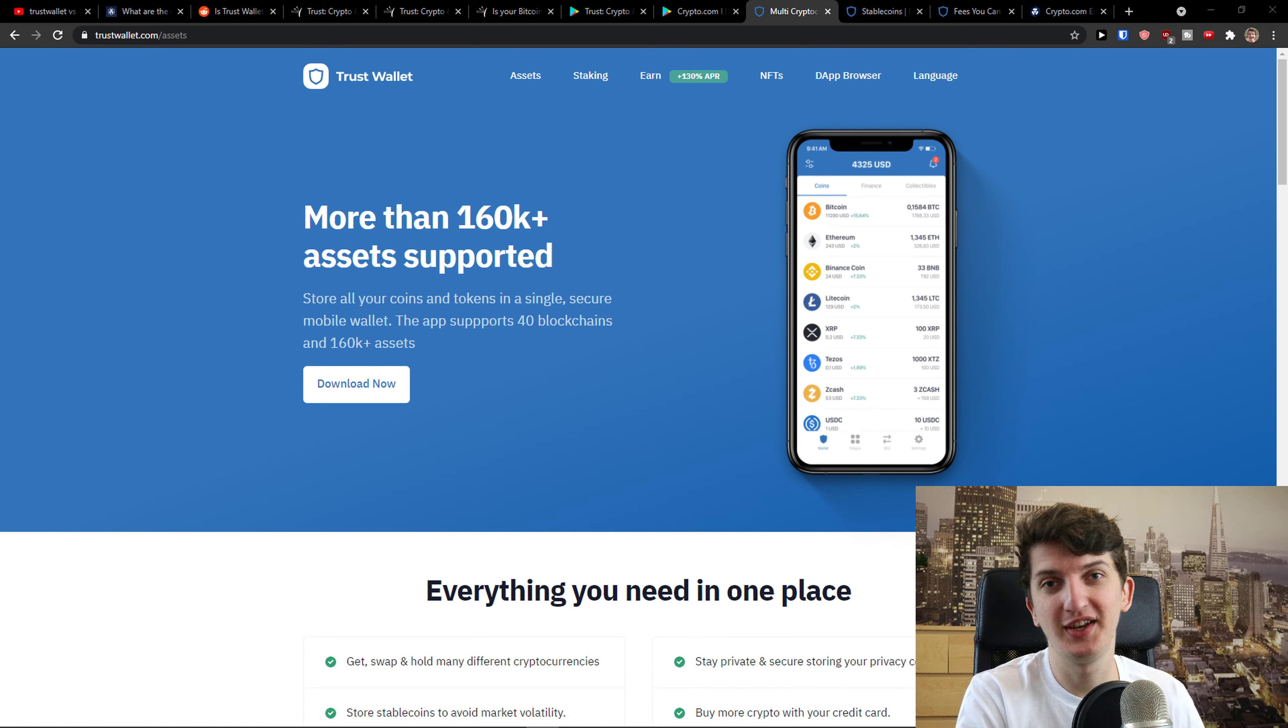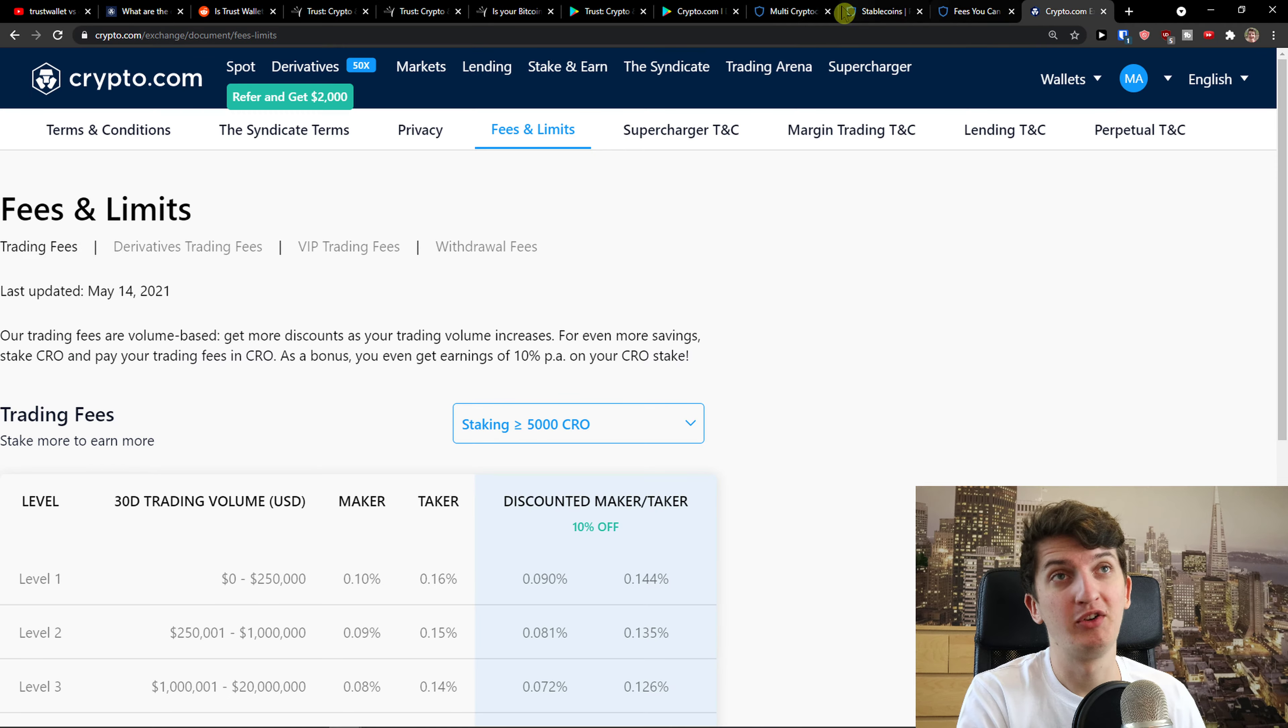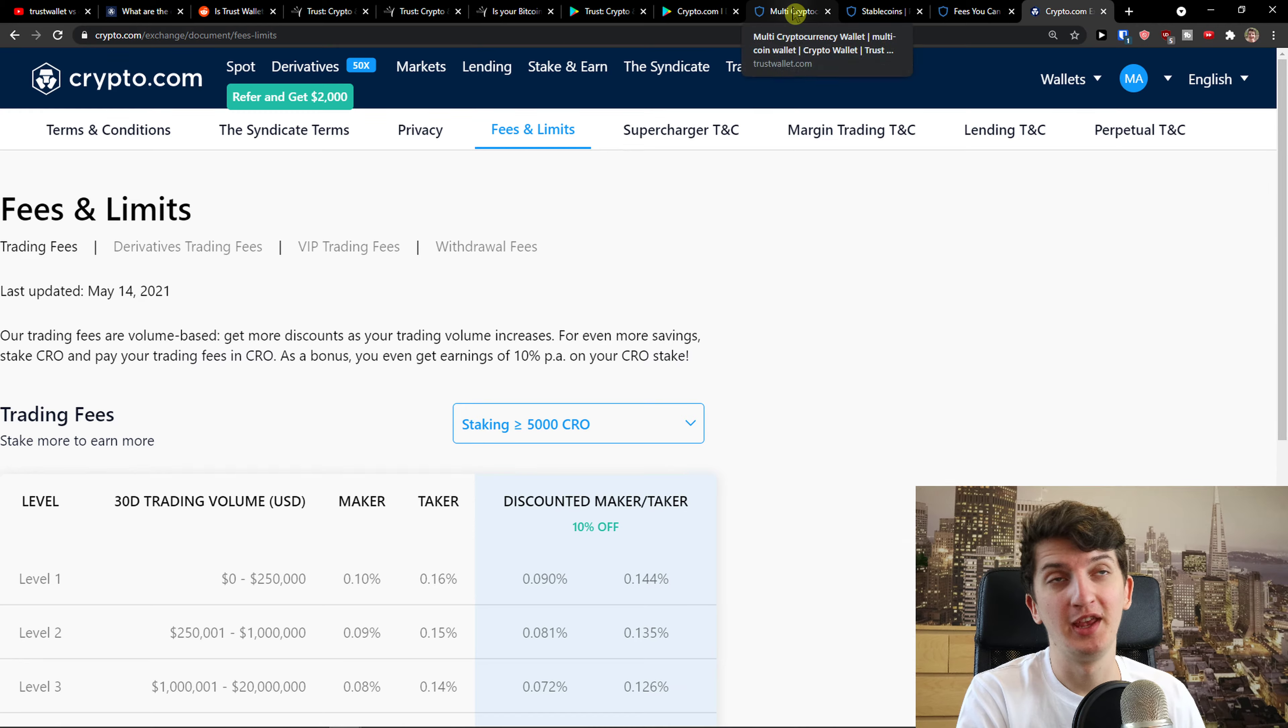Hey there guys, my name is Markus and in this video I'm going to compare Trust Wallet with Crypto.com.